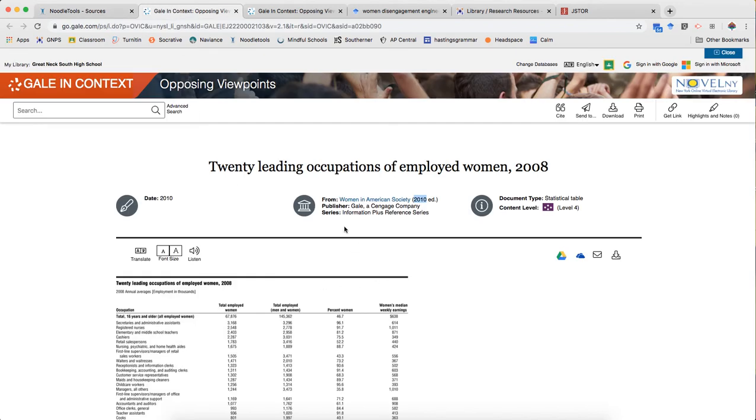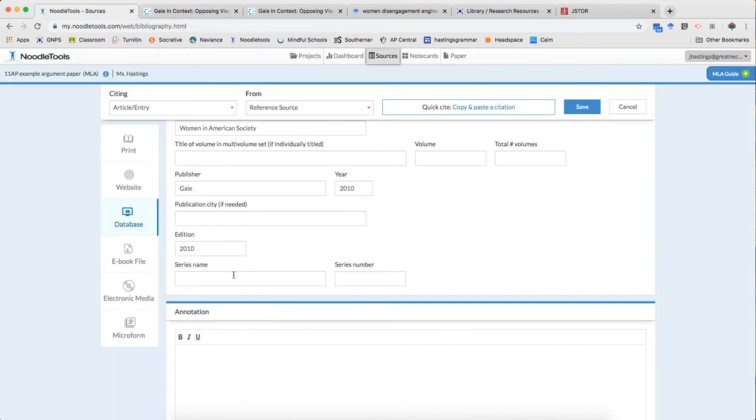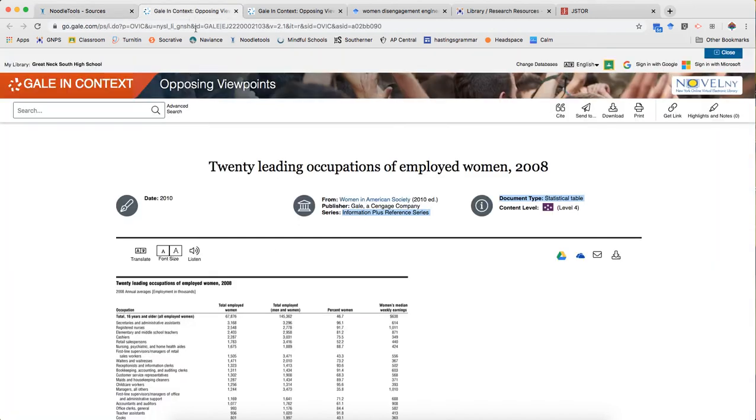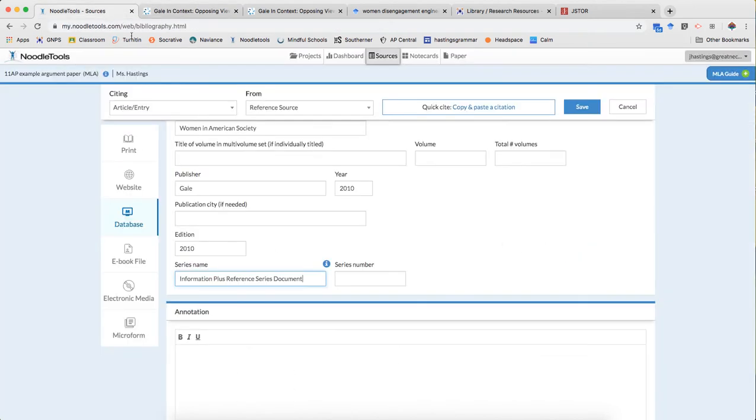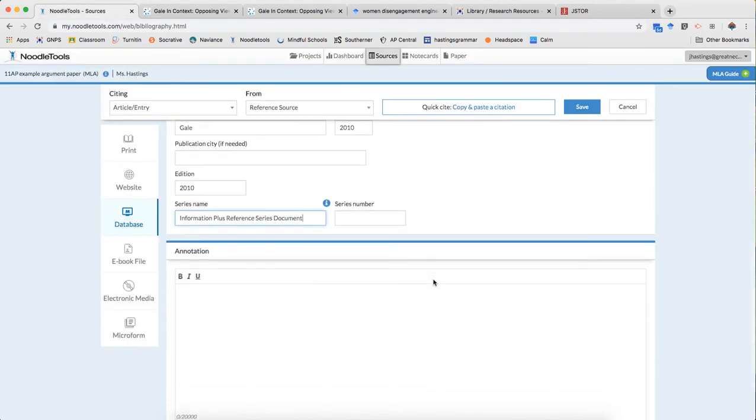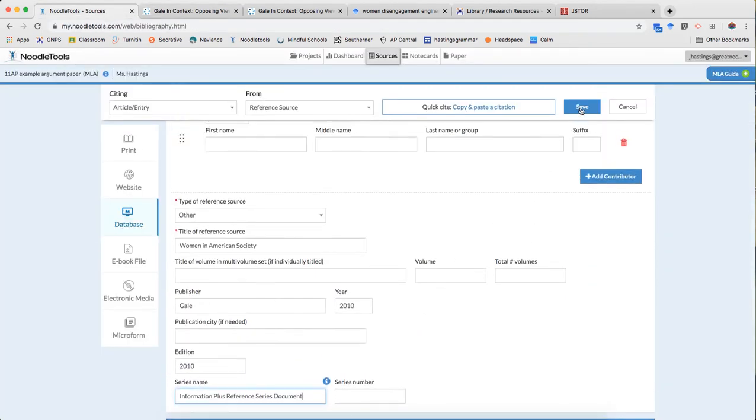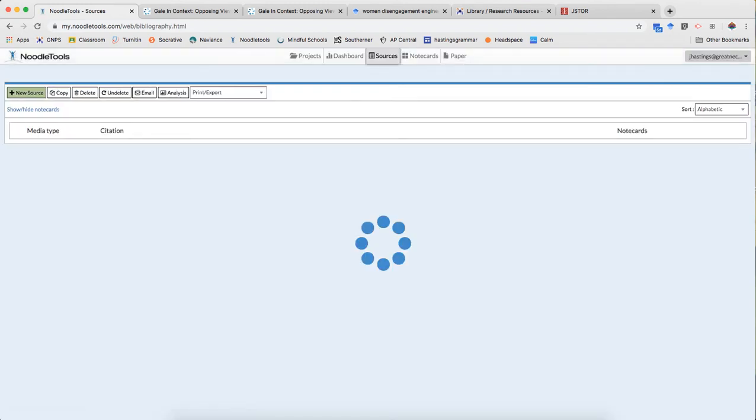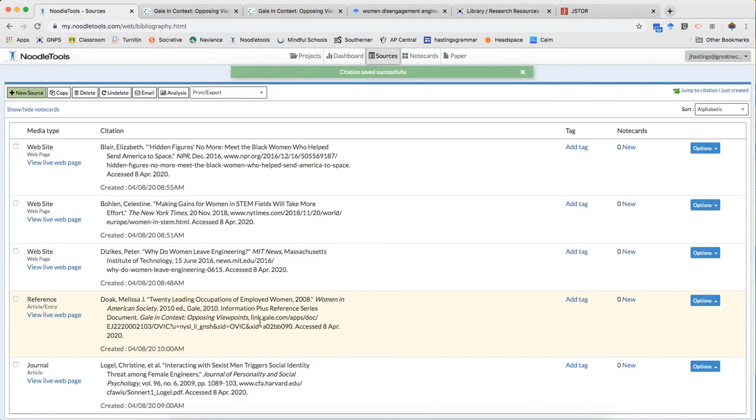Series name I do have and I accidentally copied a little extra so I want to make sure I delete that and that looks like everything I need. Okay so there you go there is a reference source from a database.